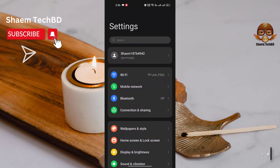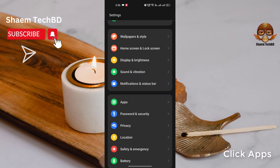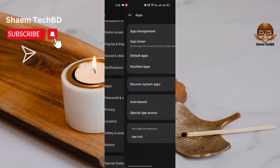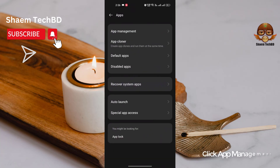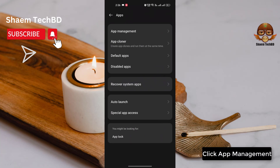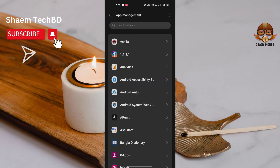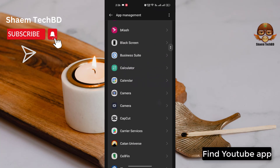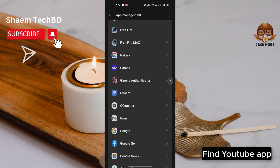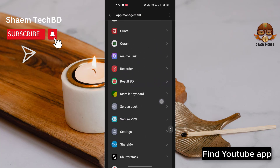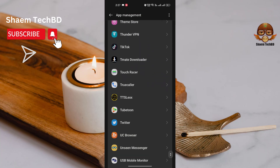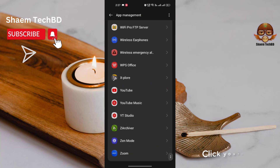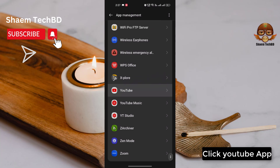Click Settings, click Apps, click App Management, then find the YouTube app and click on it.